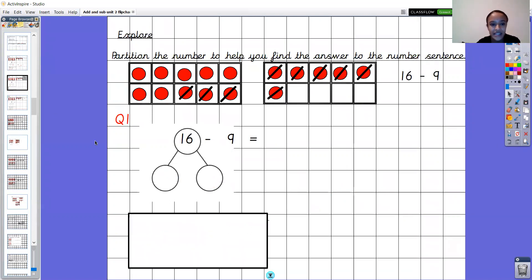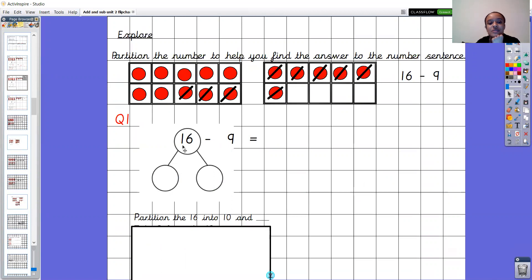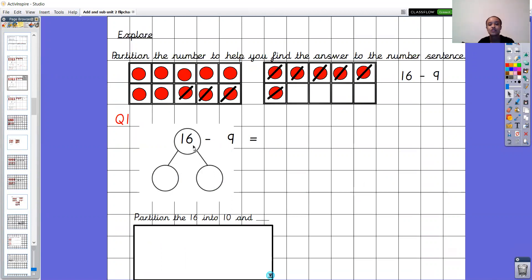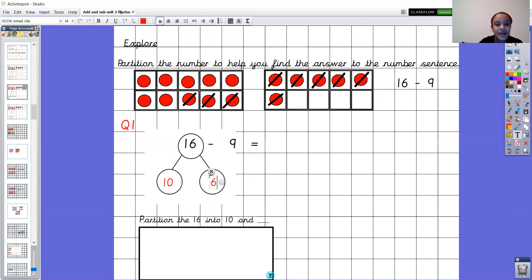Okay, we're going to move on to another one — this is question 1. You're going to do it step by step again, but I wonder if you could have a go this time. First, partition the 16 into 10 and something. Write the number sentence 16 take away 9 equals, then draw a part-whole model around the 16 and find out the two parts. We already know one of them is going to be 10, so tell me what the other part is. Pause the video now to have a go. If 10 is one part, the other part is 6 — there are 6 ones. Hopefully you've got a part-whole model showing 16 split into 10 and 6.